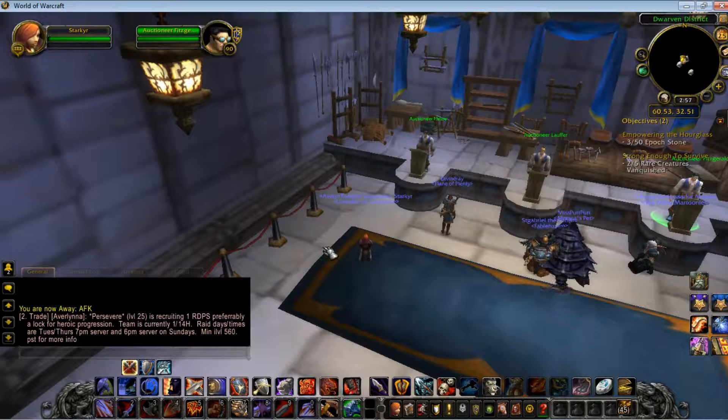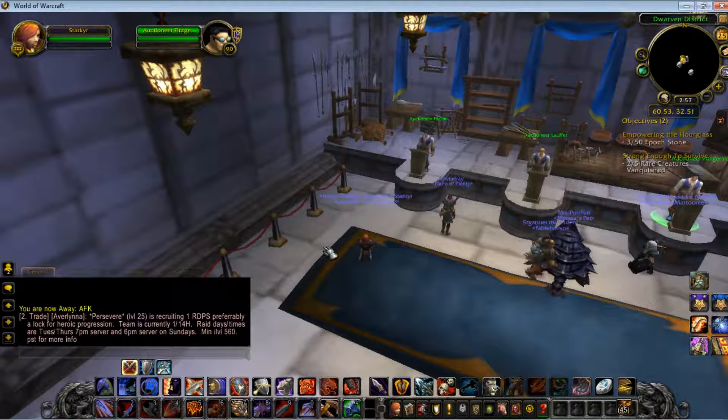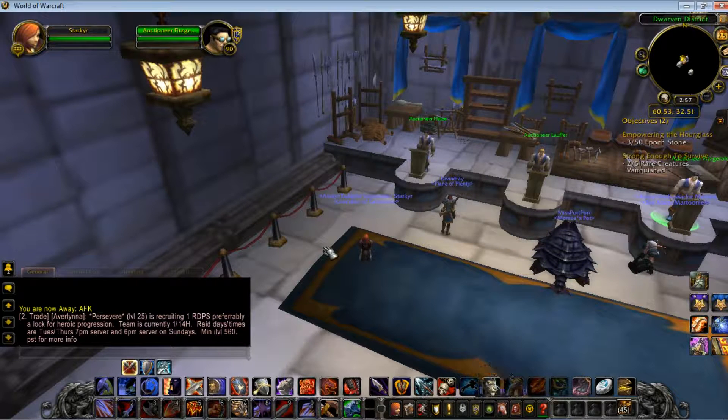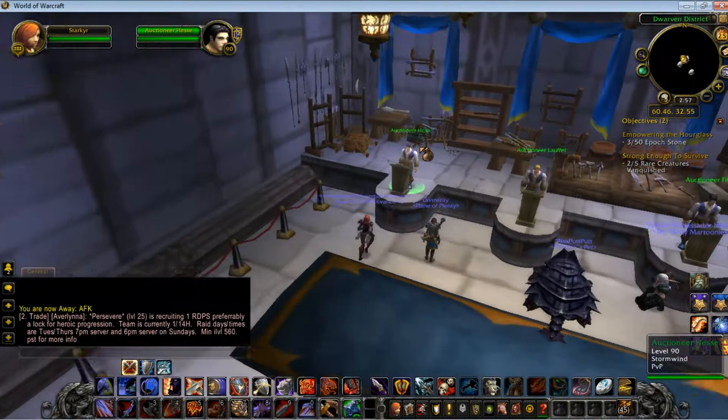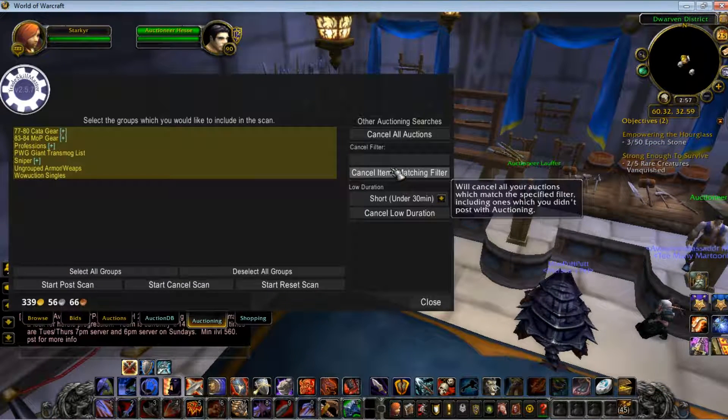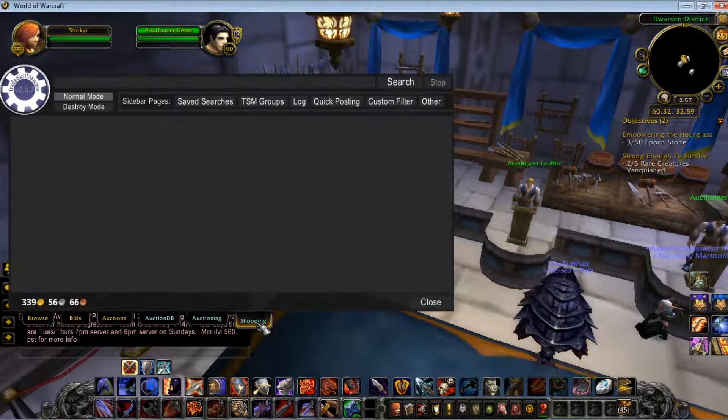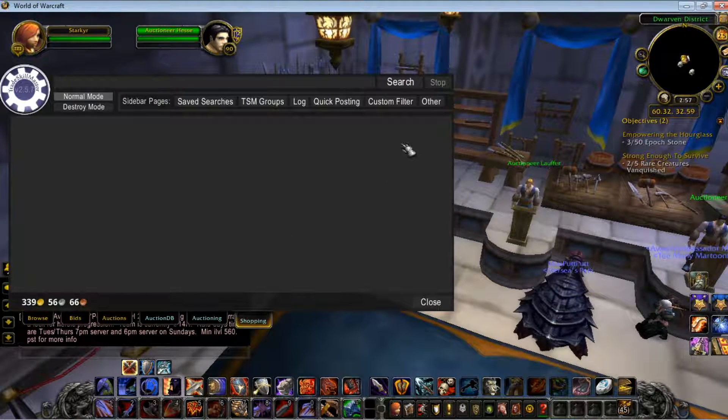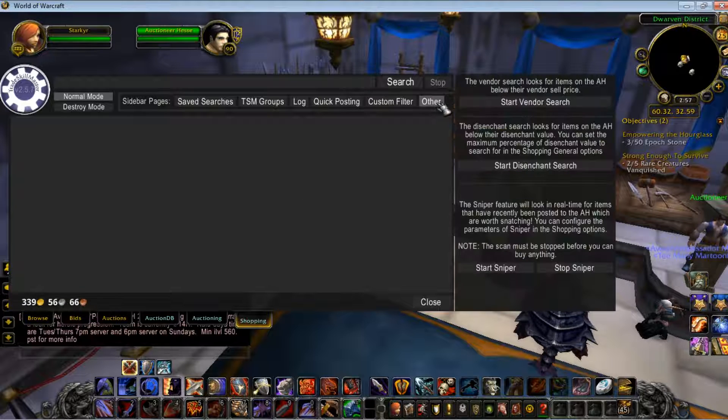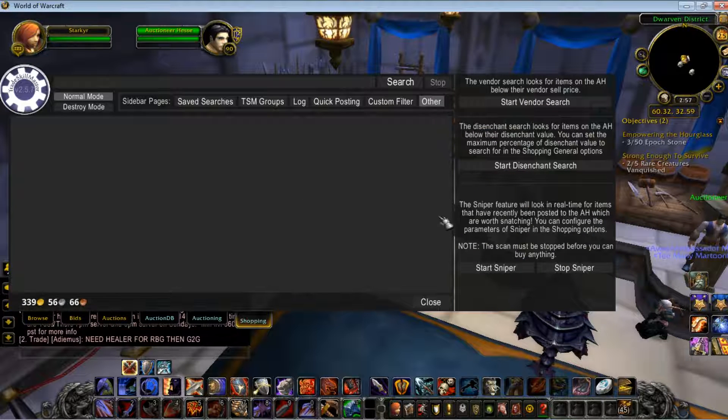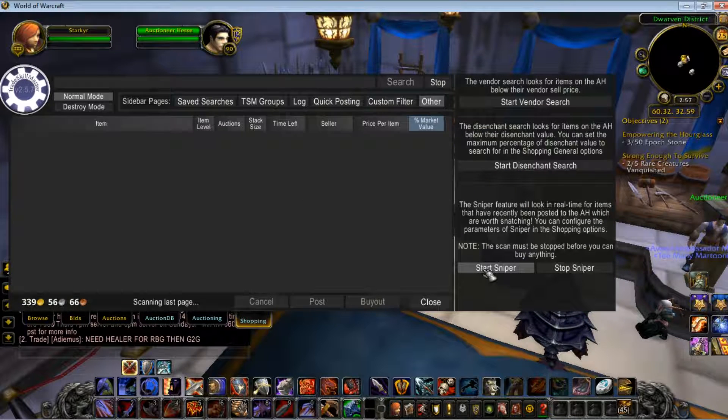Just to give you a quick background, the snipe feature in TradeSkillMaster is kind of hidden really well. Go over here real quick—it's under shopping. You go into the other tab and you click start sniper.